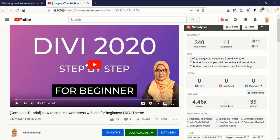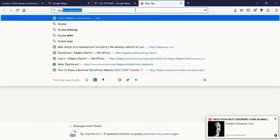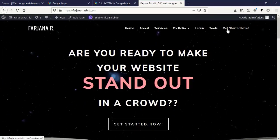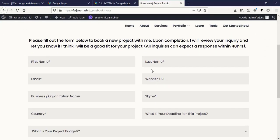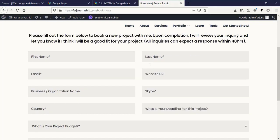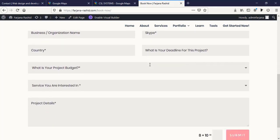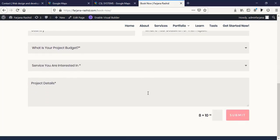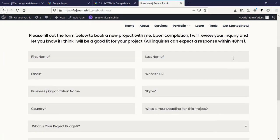I will also leave that tutorial link in my description below. If you need more professional help from me, go to fatjournersheet.com and get started. Fill in the form with your details and project information and submit it — I will reply within 24 hours. Thanks for watching and welcome to my next tutorial.